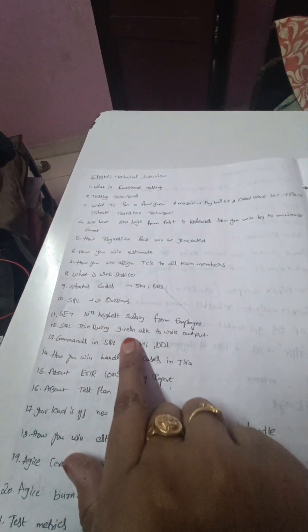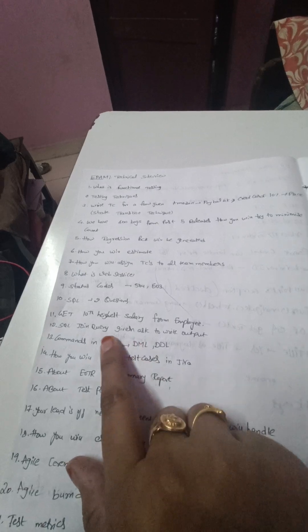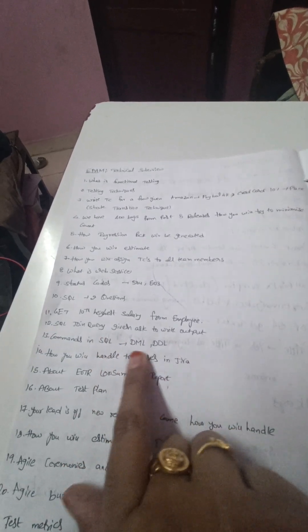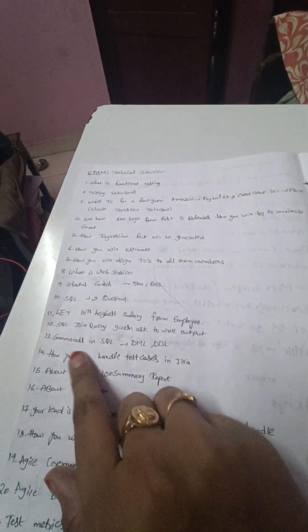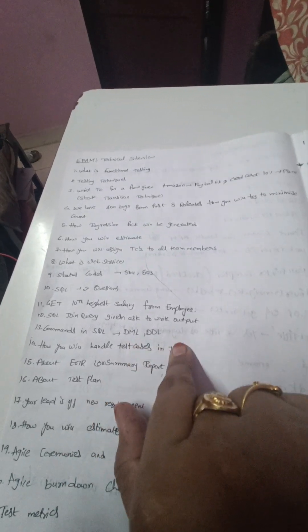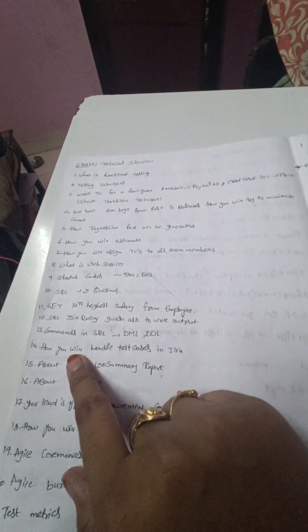The 11th one is 10th highest salary from the employee, and it is like a join query, and 13th one is commands in SQL - DDL command and DML commands.